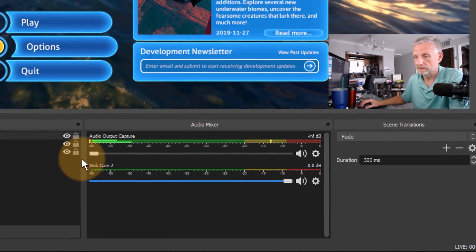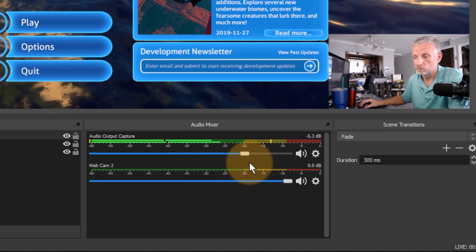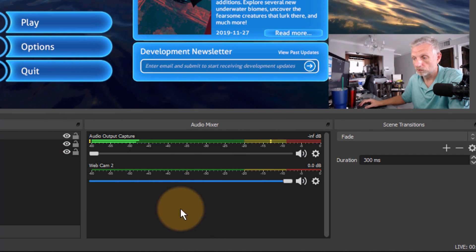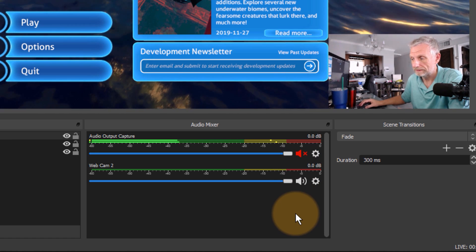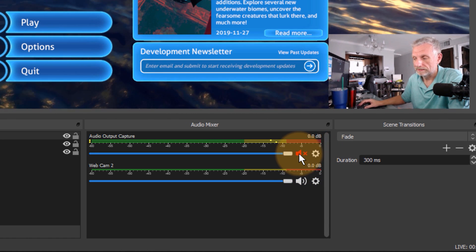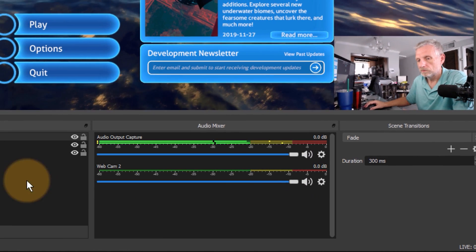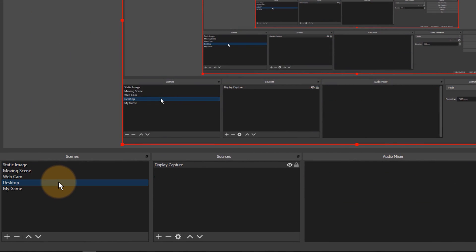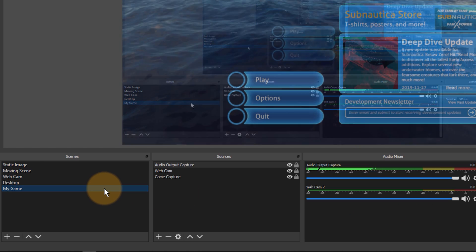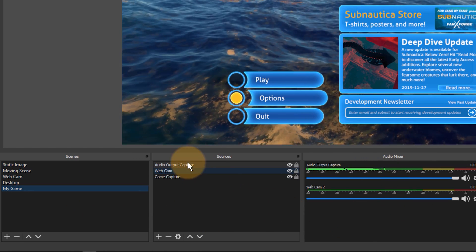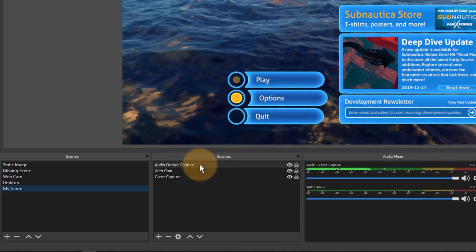Now I can see another audio item has been added to my audio mixer — that's the Subnautica music. I can adjust the levels here, make it quieter, and blend it in with my own voice. I can also mute it here. Notice: watch what happens when I switch to my desktop scene — the audio I was capturing in the other scene disappears from the audio mixer. That's important to understand. It returns when I switch back to the scene where I added the audio output capture source.